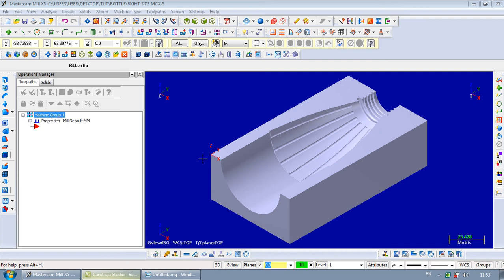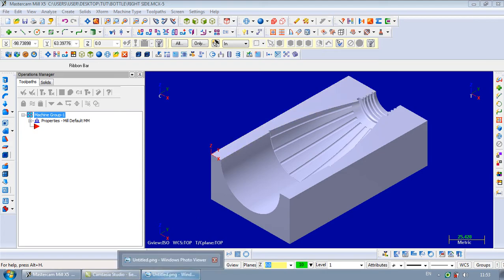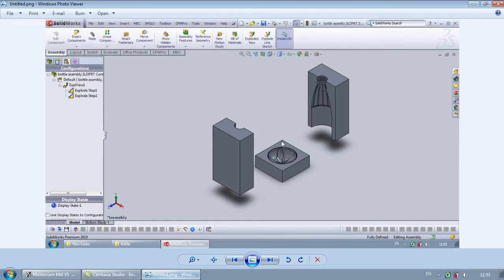Hello, my name is John and today I'm going to show you how we can machine this part. As you know, this part is taken from this cavity of creating a bottle. I made it in SOLIDWORKS.